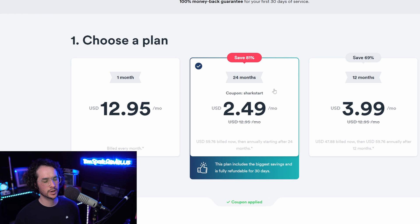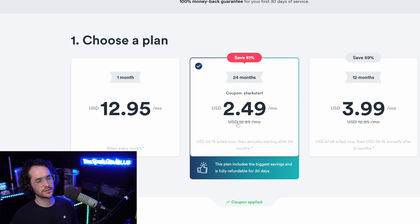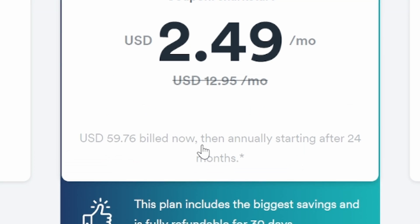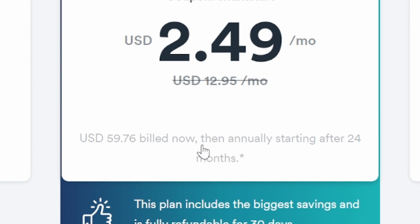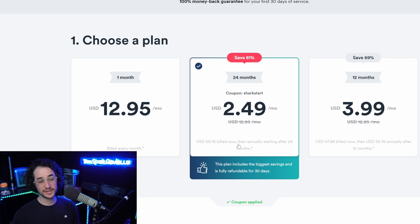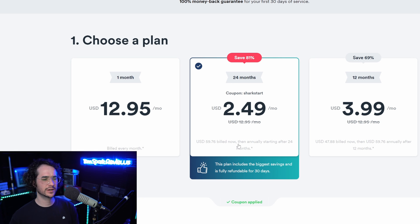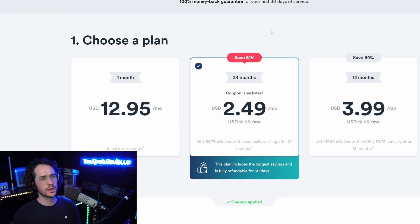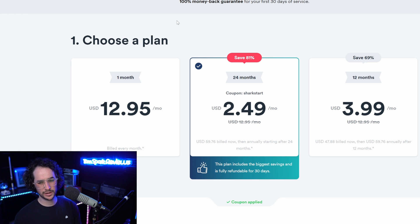Another thing with SurfShark is that it is slightly cheaper long-term. That's because you can get 24 months for 60 bucks, then respectively after that it's around 60 bucks a year. However, NordVPN has a price increase of around a hundred dollars a year after the first term. So I would say that overall, in terms of pricing, I would recommend probably SurfShark as the better option.